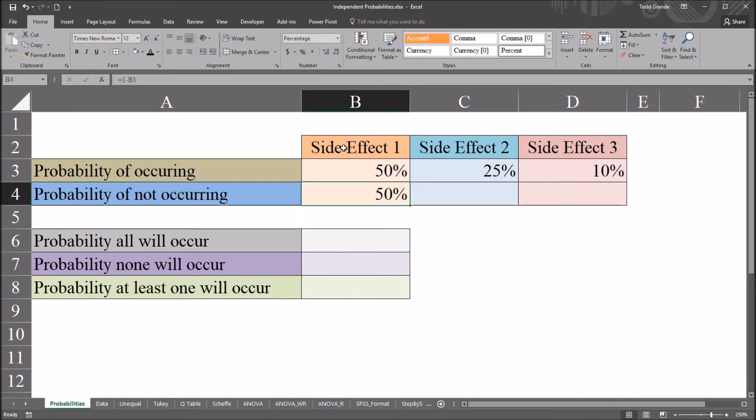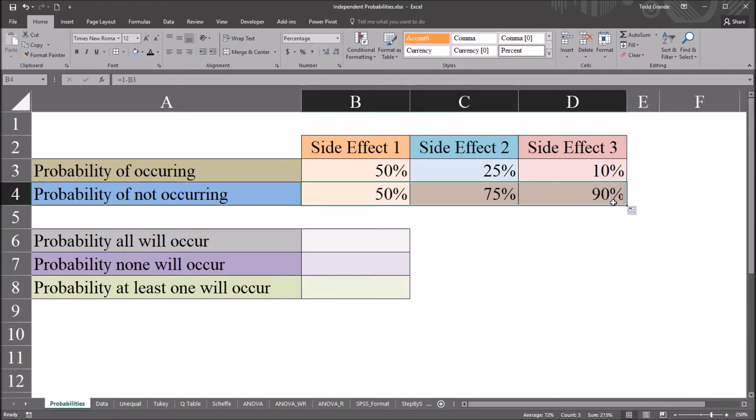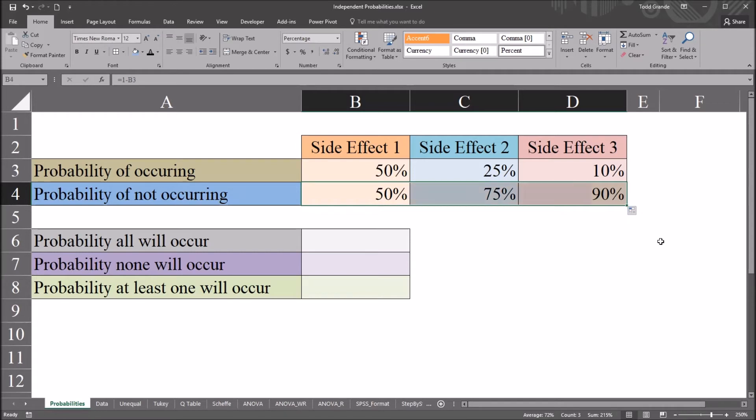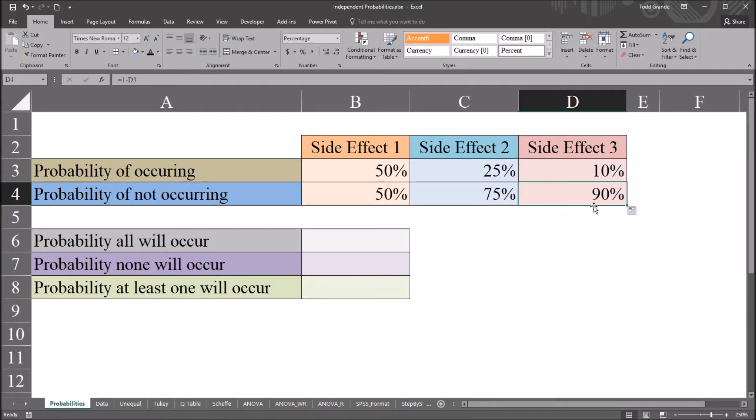So of course in the case of side effect 1, that's 50%. I can autofill this to the right for side effects 2 and 3. And here, because I don't want to eliminate the background formatting, I'm just going to fill without formatting. And the probability that we would not have side effect 2, 75% chance there, and 90% chance of side effect 3 not occurring.